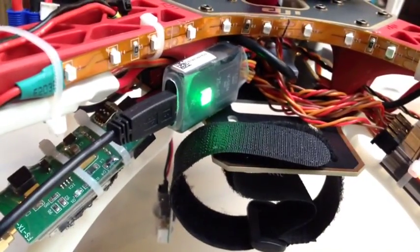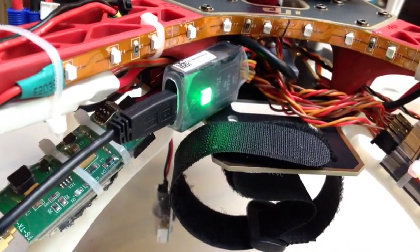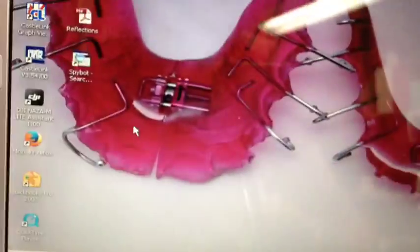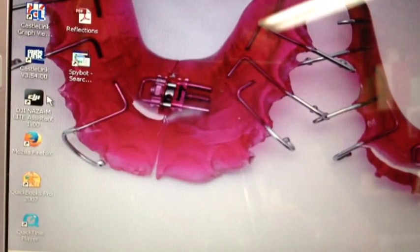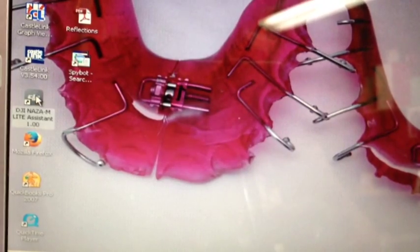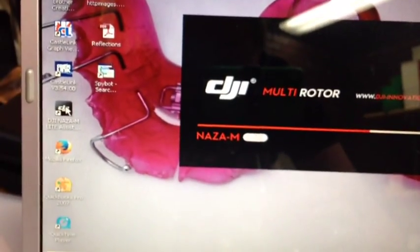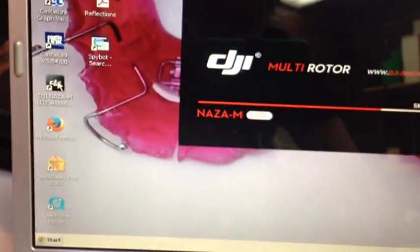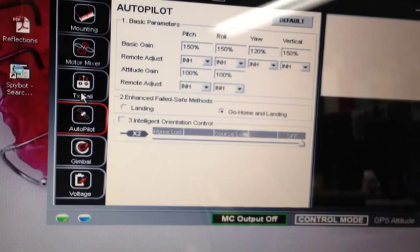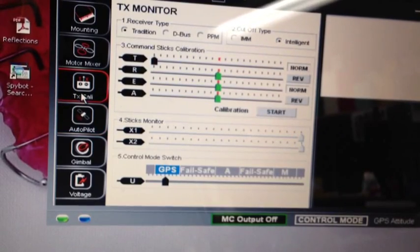Let me bring you over to my computer to the DJI Assistant. I'm going to double click there. Give me the transmitter calibration.